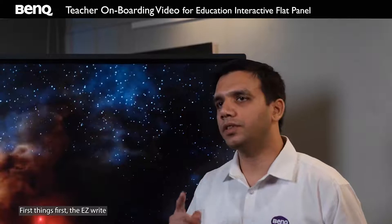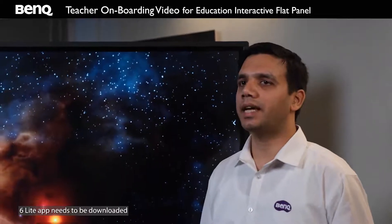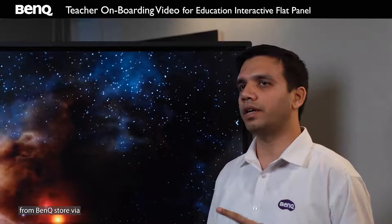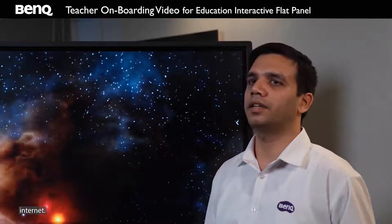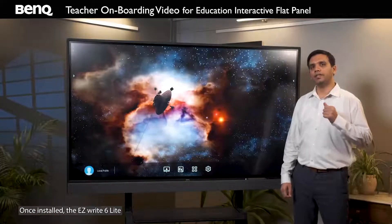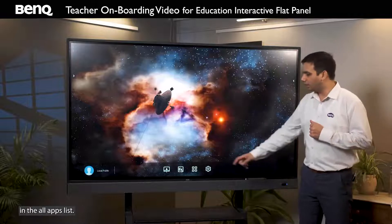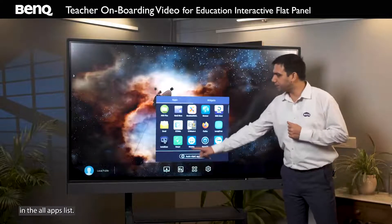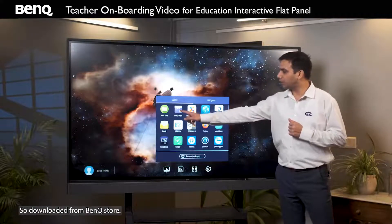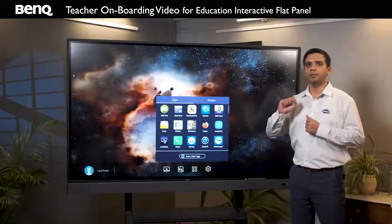First things first, the EZWrite 6 Lite app needs to be downloaded from the BenQ store via internet. Once installed, the EZWrite 6 app will be available in the all apps list. So download it from BenQ store — and this is the app.